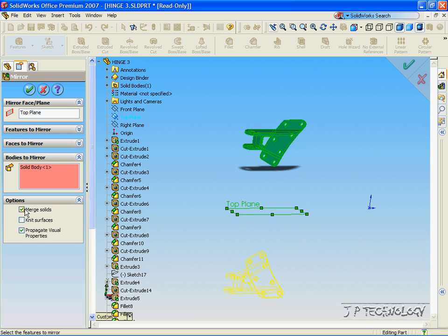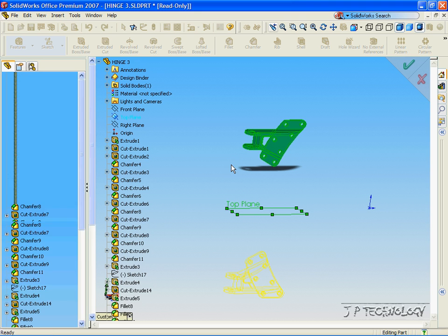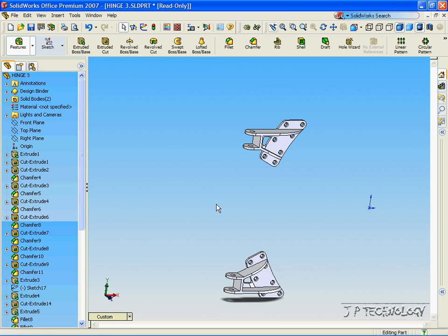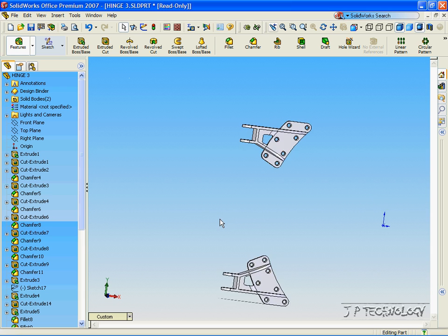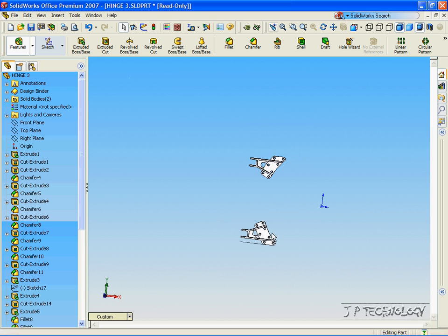Now uncheck these two boxes, click OK, and now we've made the mirror image of our part.